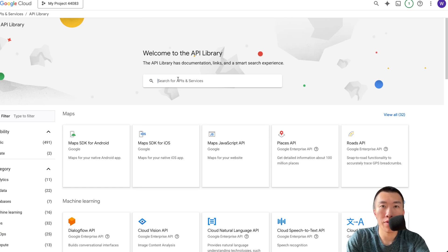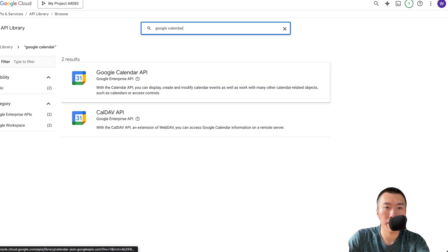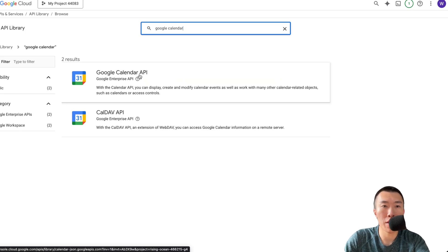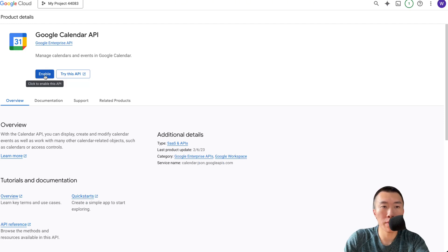Search for Google Calendar. Click on Google Calendar API. Click Enable.